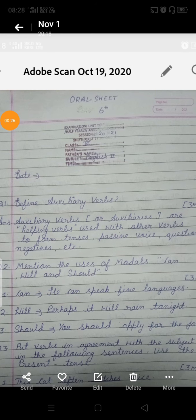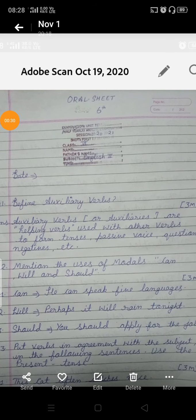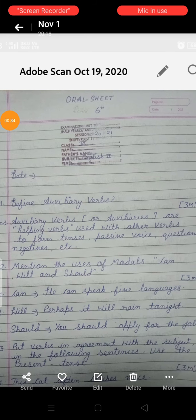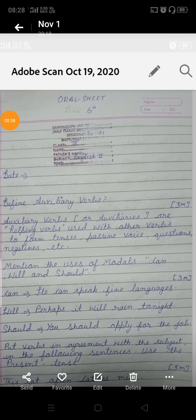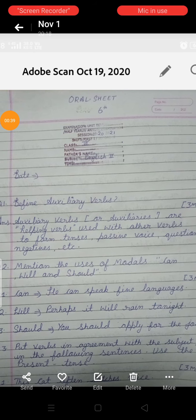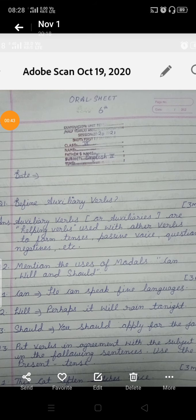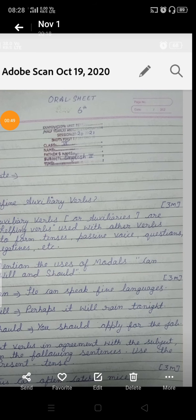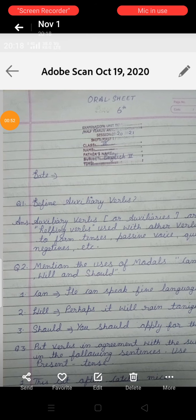Our first question is: define auxiliary verbs. Auxiliary verbs, or auxiliaries, are helping verbs used with other verbs to form tenses, passive voice, questions, negatives, etc. Auxiliary verbs woh hoti hain jo helping verbs hoti hain, jo dusri verbs ke saath use mein aati hain — tenses, passive voice, questions, negatives, etc. frame karne ke liye.